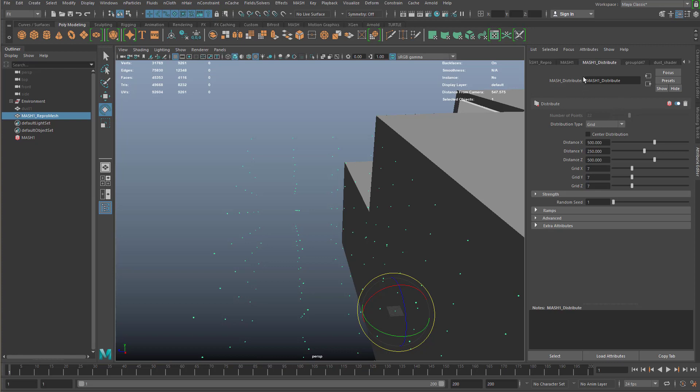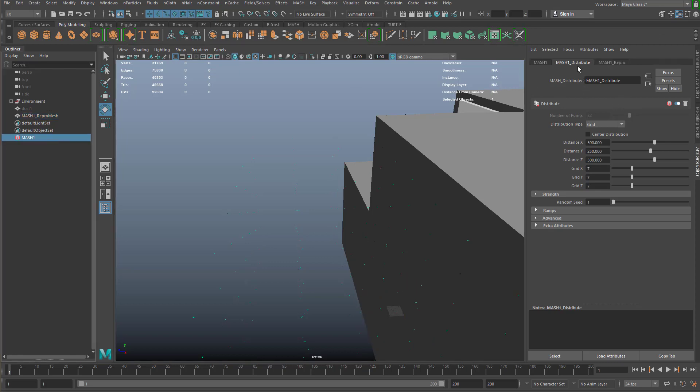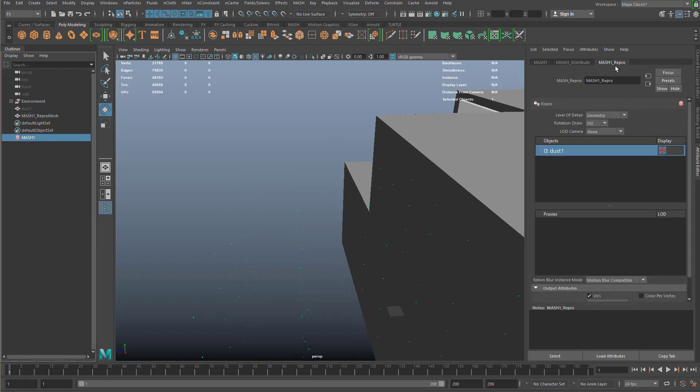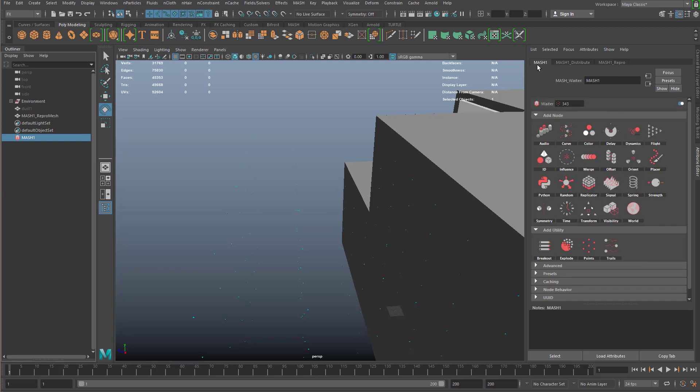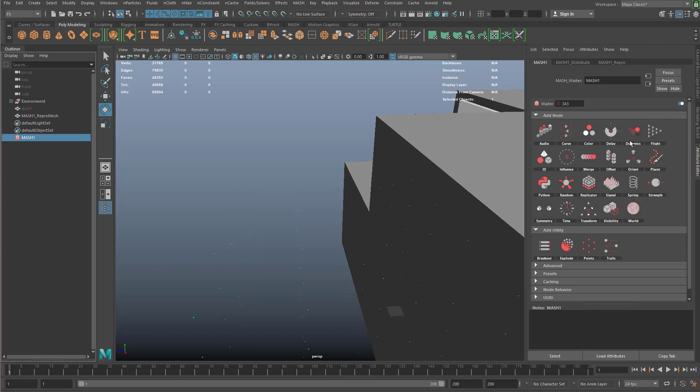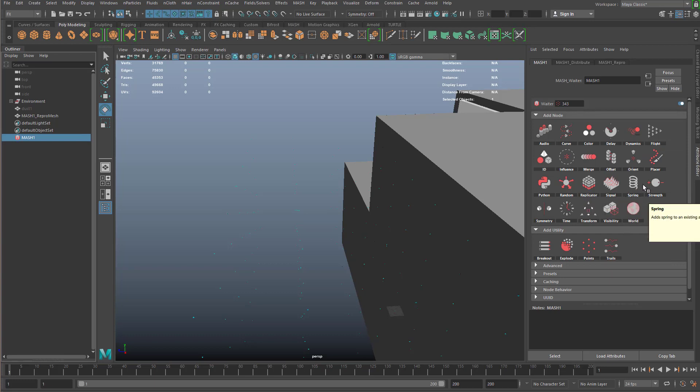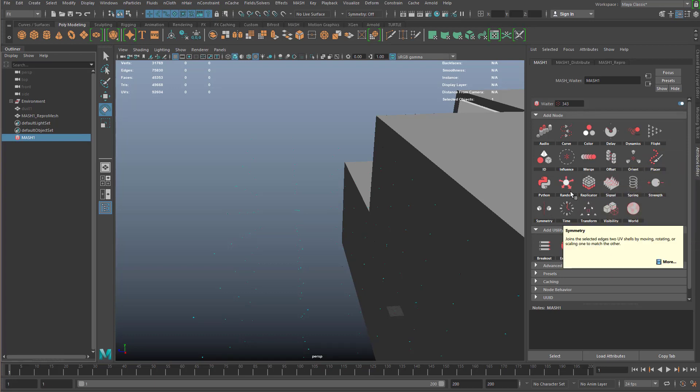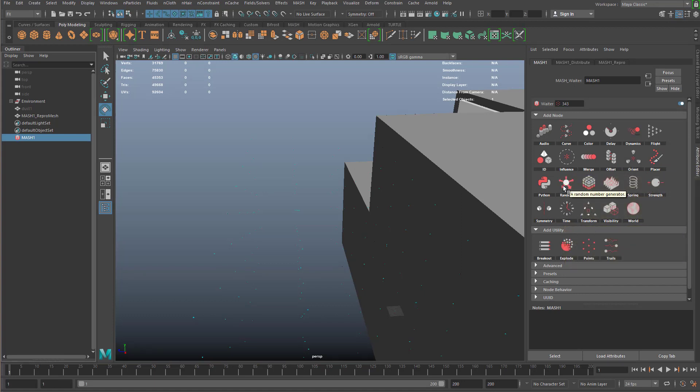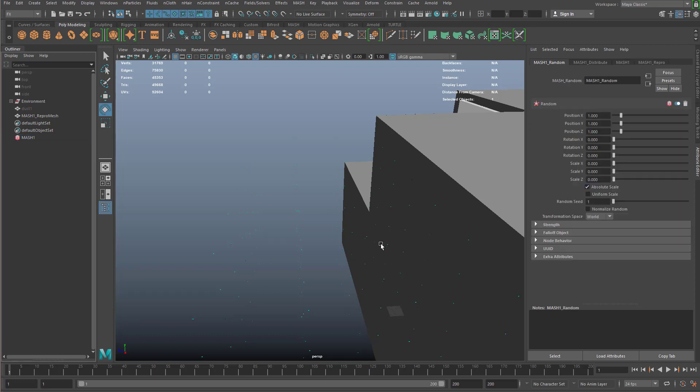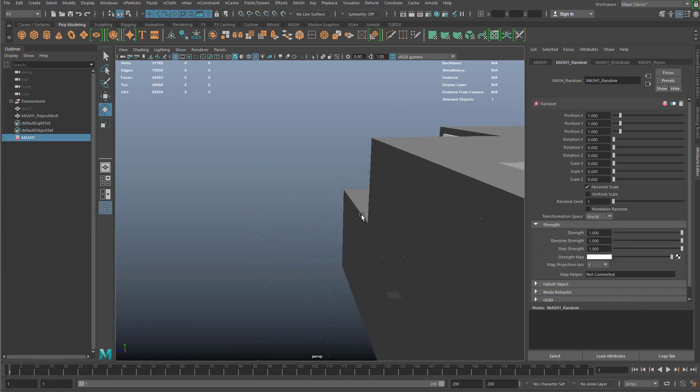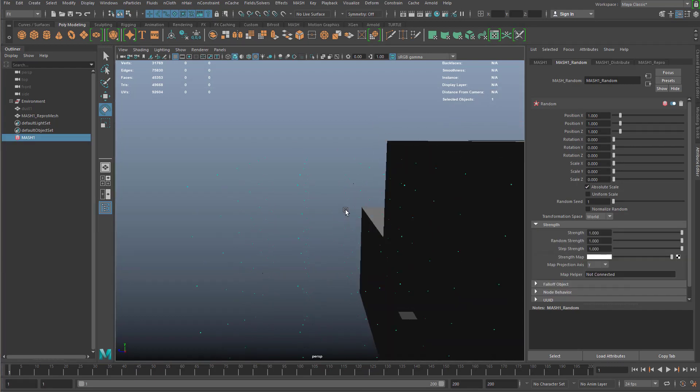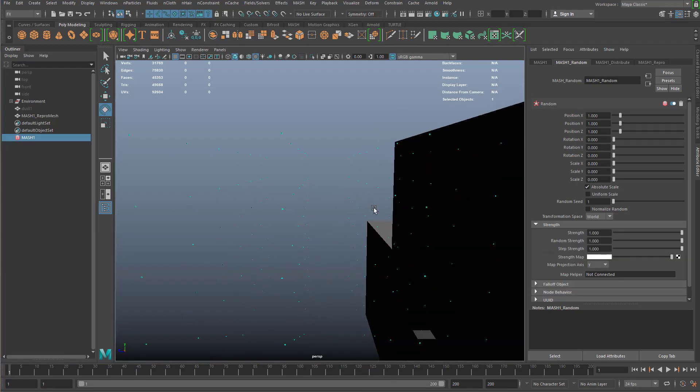Now we need to randomize this particle field. We're going to go back to the waiter node, MASH1. We're going to come in here, and there's lots of different things you can play with. You can play with dynamics, springs, quite a bit of stuff. What I want to do is use the random node. This is just going to randomize, give us control on randomizing the position, rotation, and scale. I'm going to click on it, and it's going to say add random node.